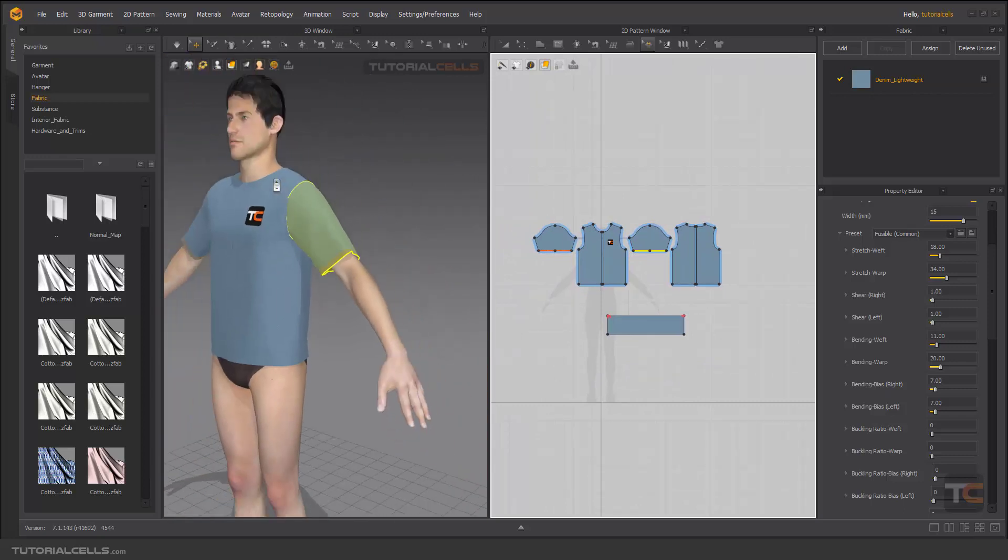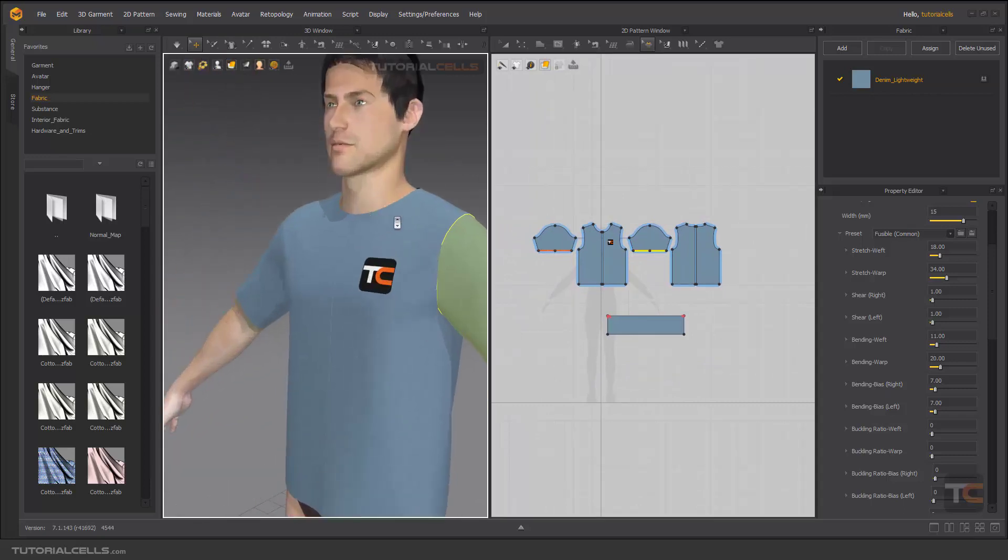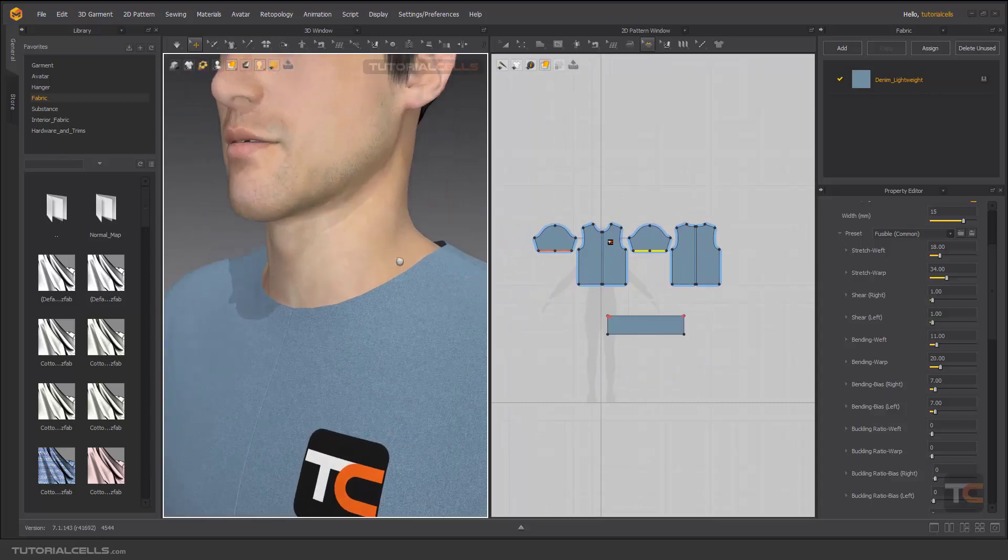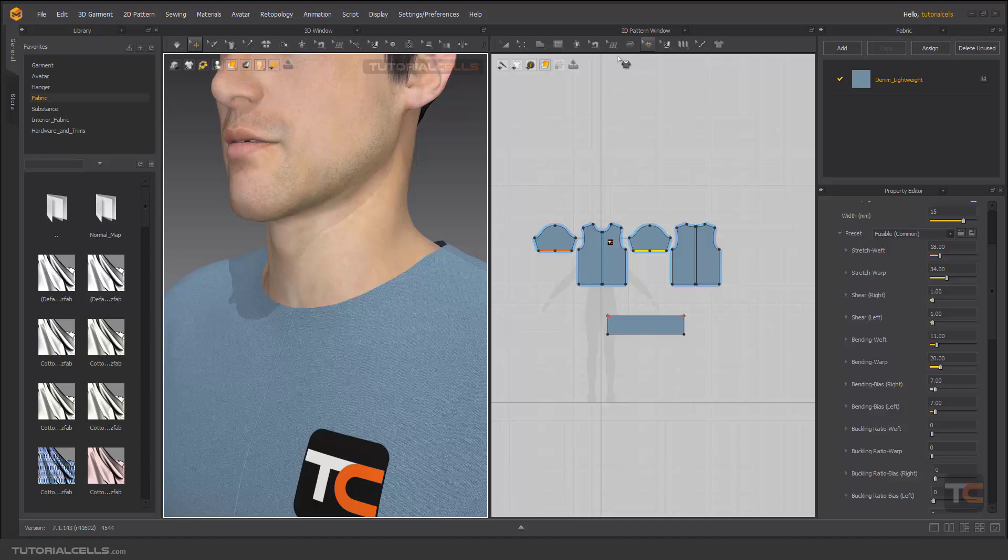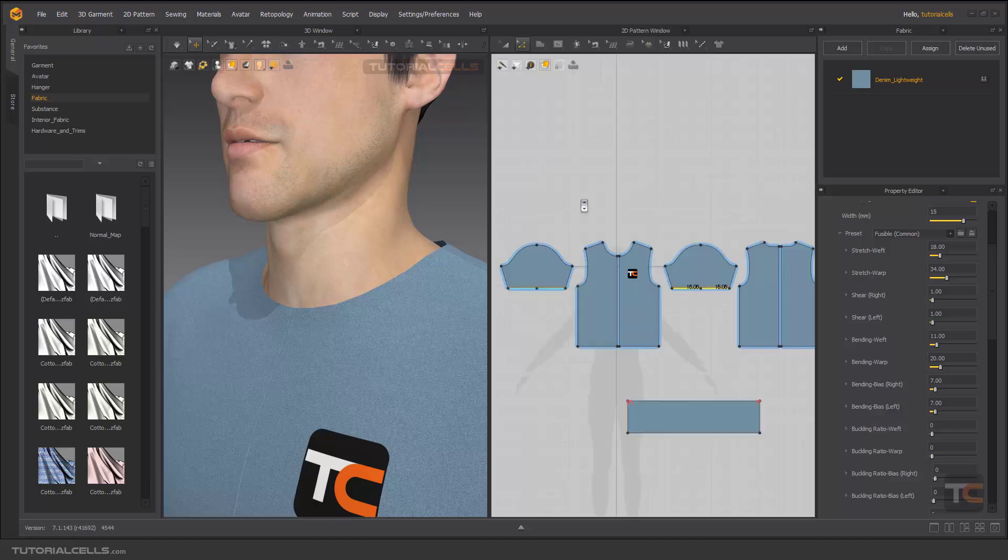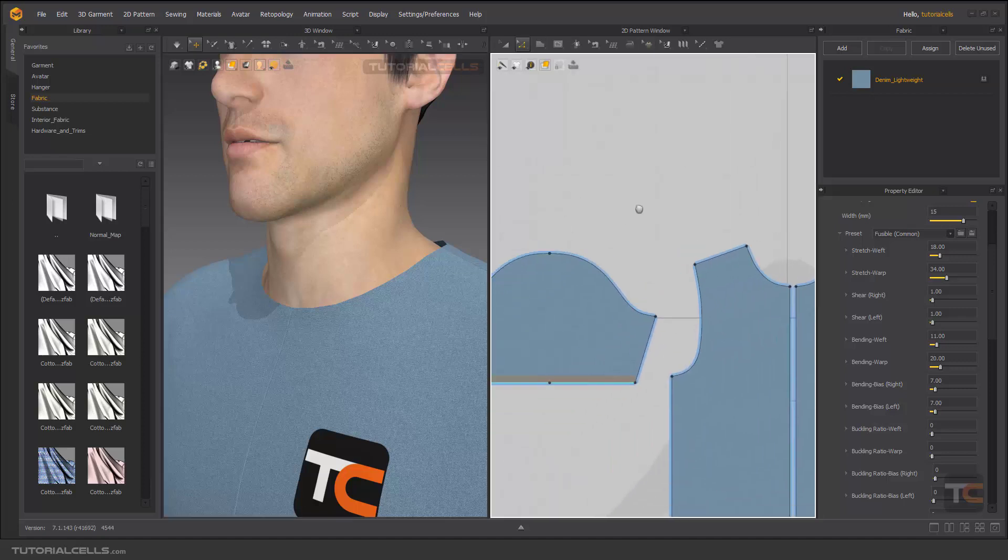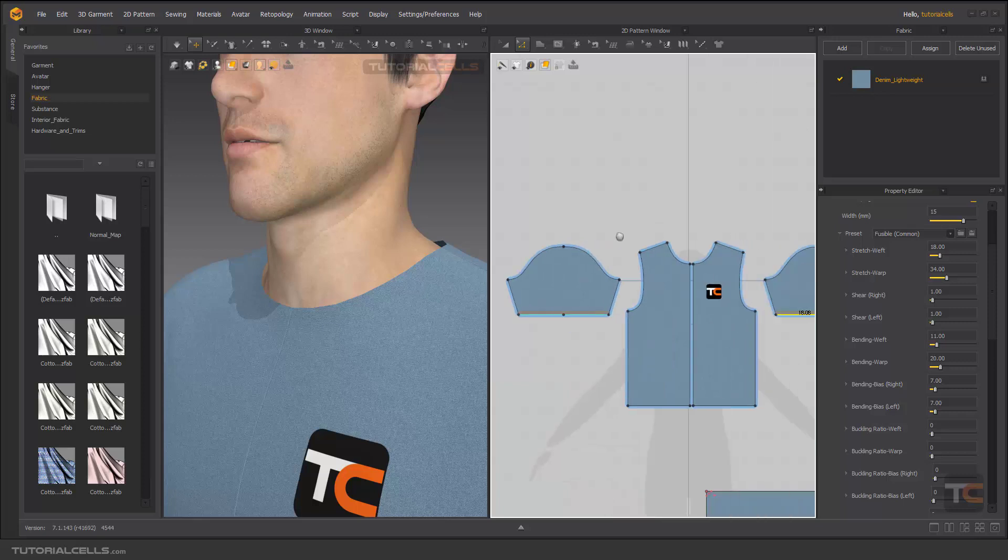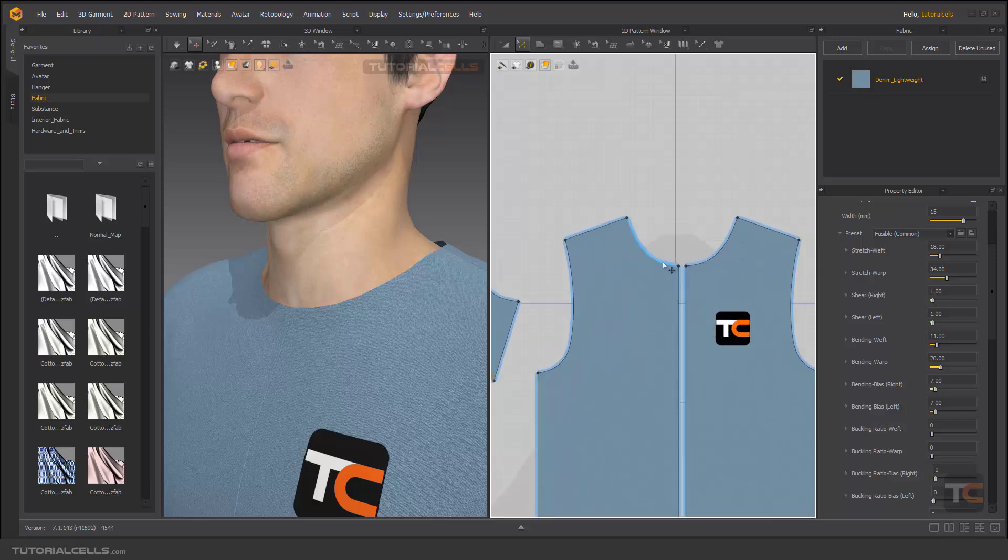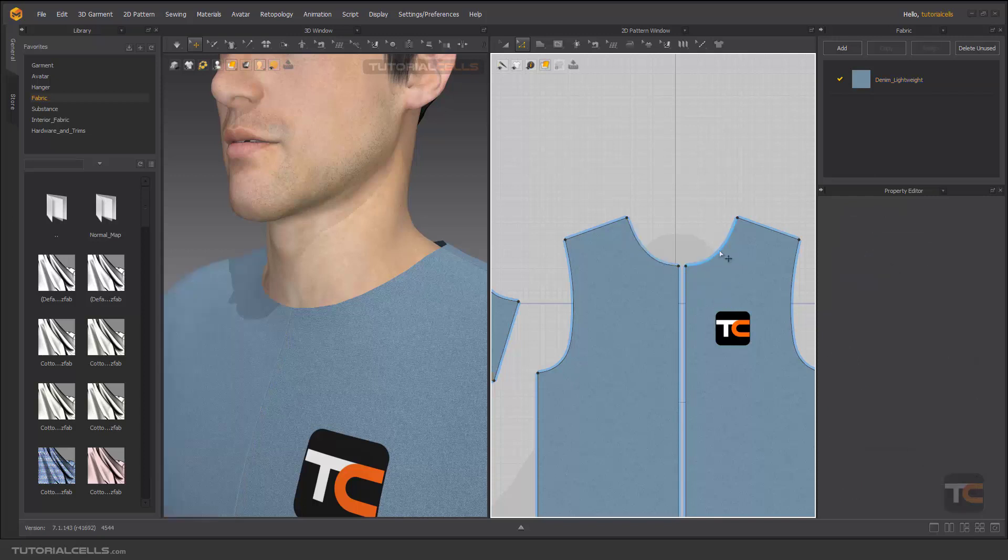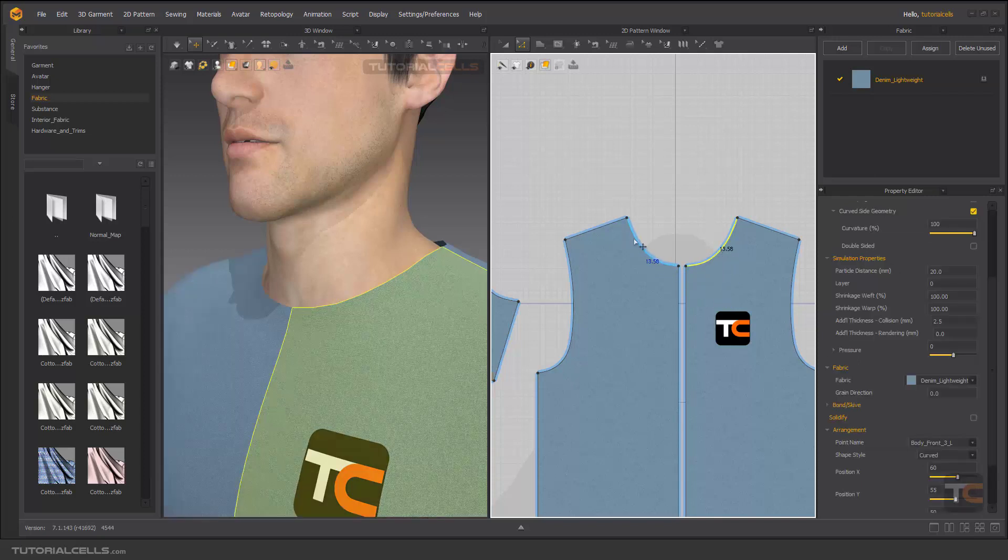Another way is to go to Edit Pattern. For example, select this edge with Shift. Because they are symmetrical, they're both selected.